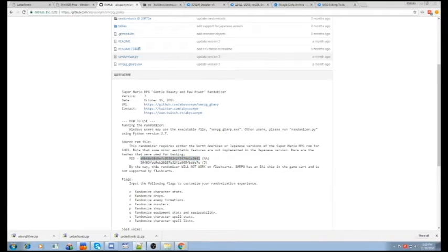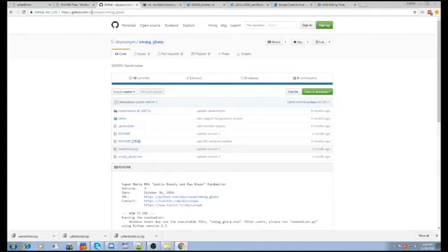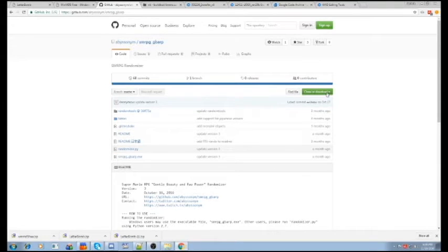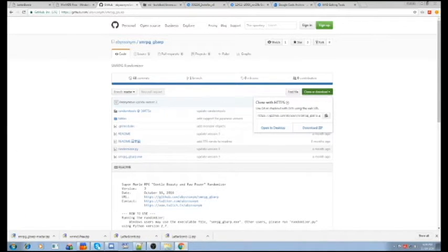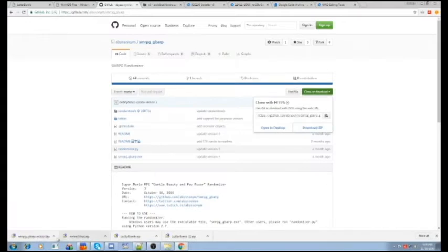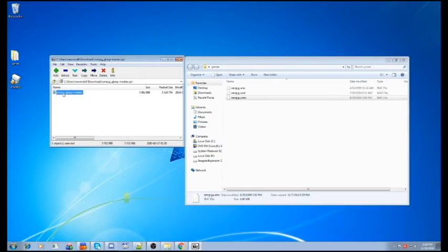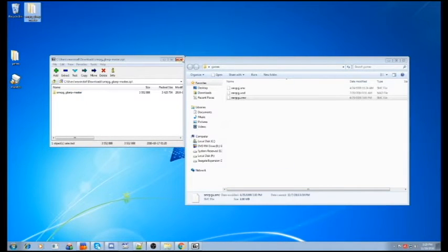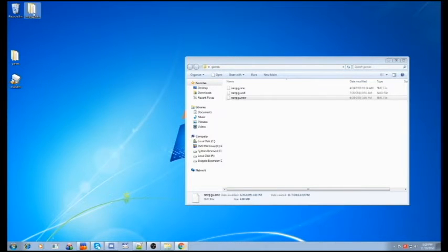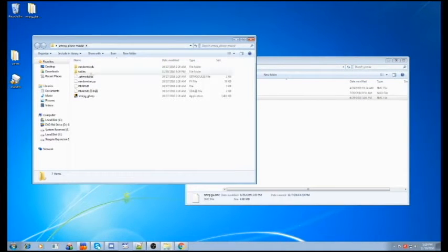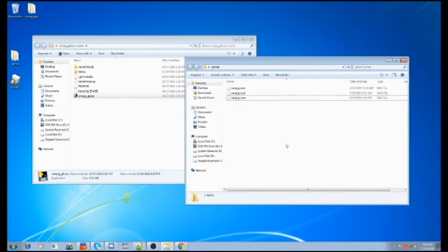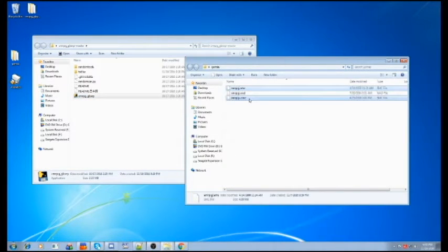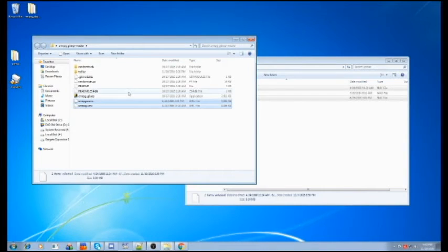Next thing to do is to, on this page, the GitHub page for the SMRPG randomizer, which is at github.com slash abyssal name slash smrpg underscore gbirp. This little button here in the corner, clone or download, you're going to click on that and then hit download zip. So that's going to download another zip file. What you want to do is extract that to your desktop. Just open up the zip file. And you got this folder inside called SMRPG gbart master. Just drop that right onto your desktop and close the zip. So now what we do is, I'm going to open up this. It's the folder that we just downloaded has an executable called smrpg underscore gbirp.